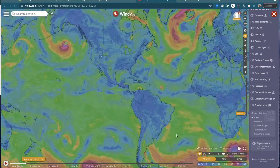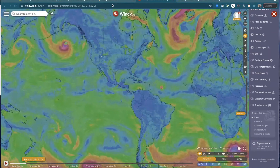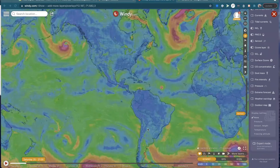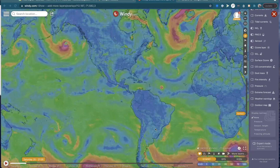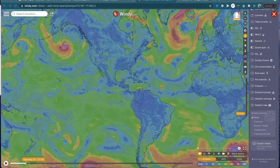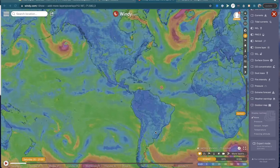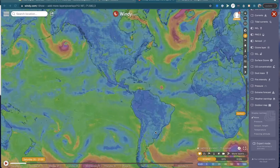Hey guys, how's it going? It's Marcos here. In this video, I'm going to be making a pretty long video on how I like to check the weather and see if it's going to be a good flying day or not.